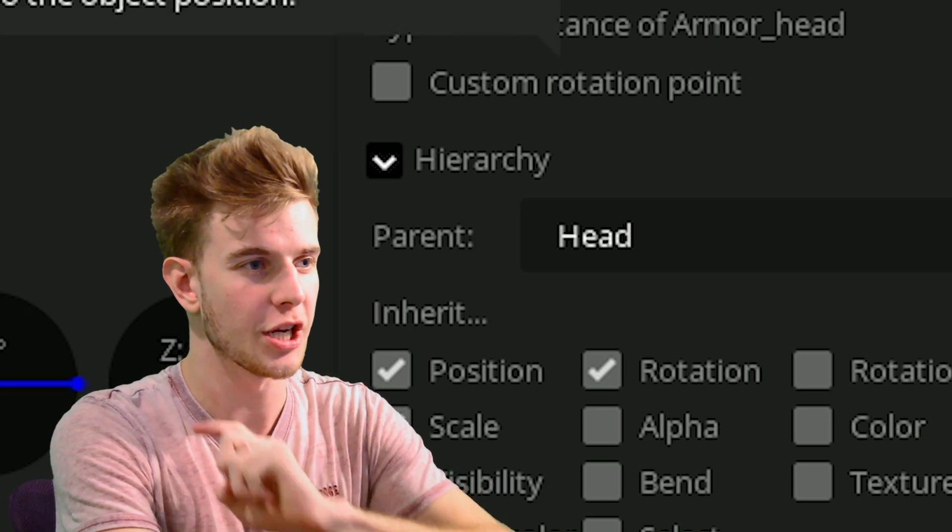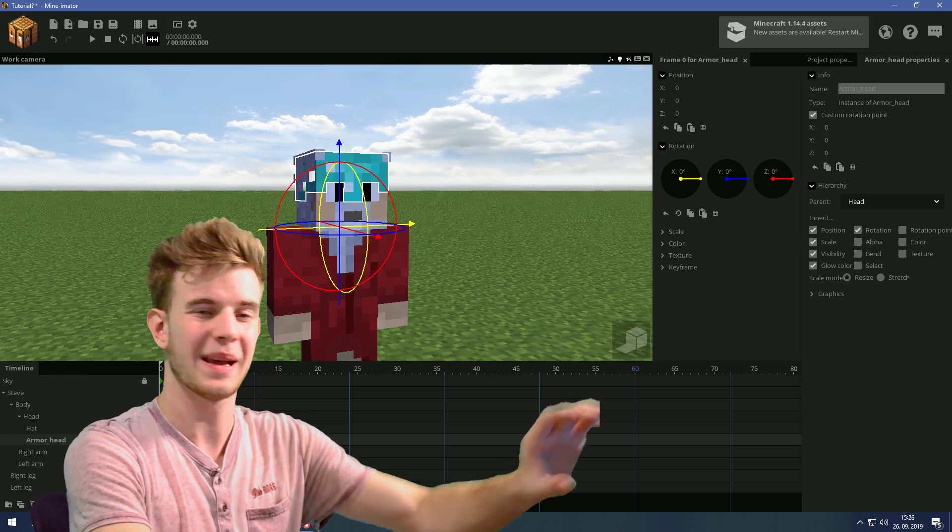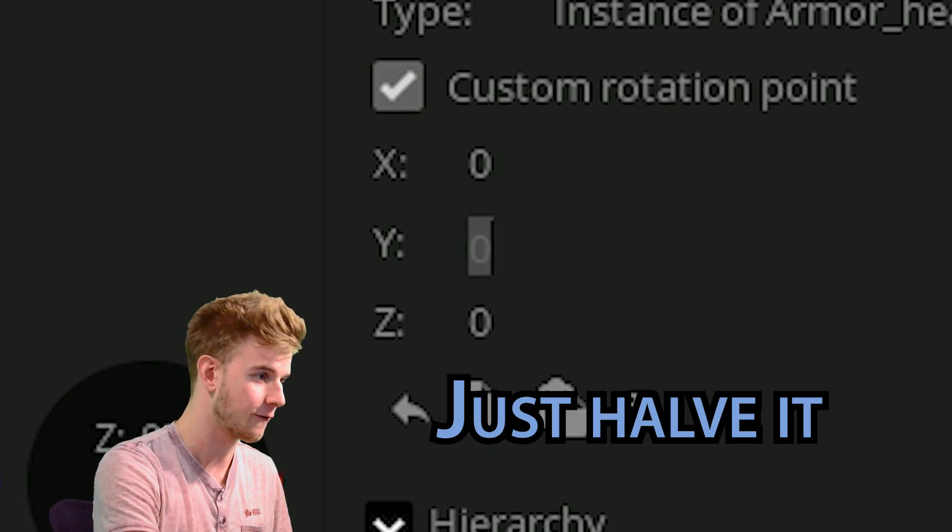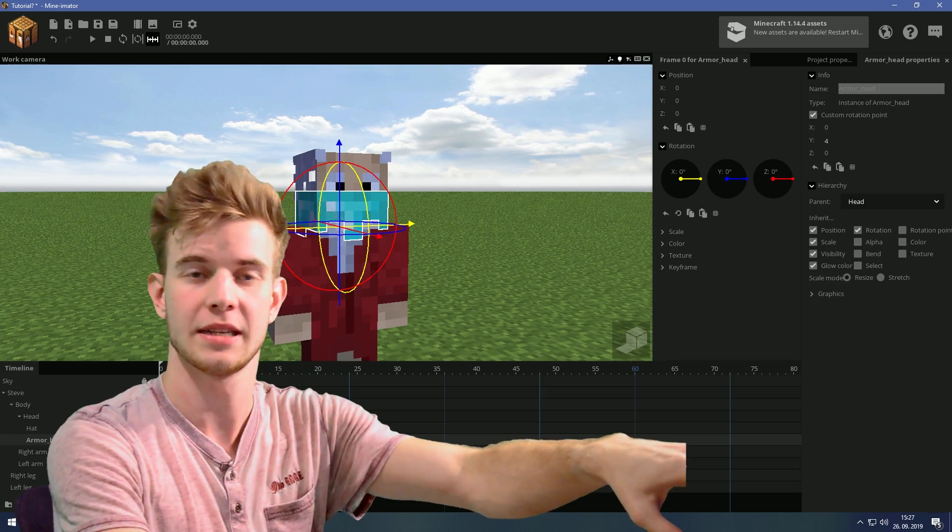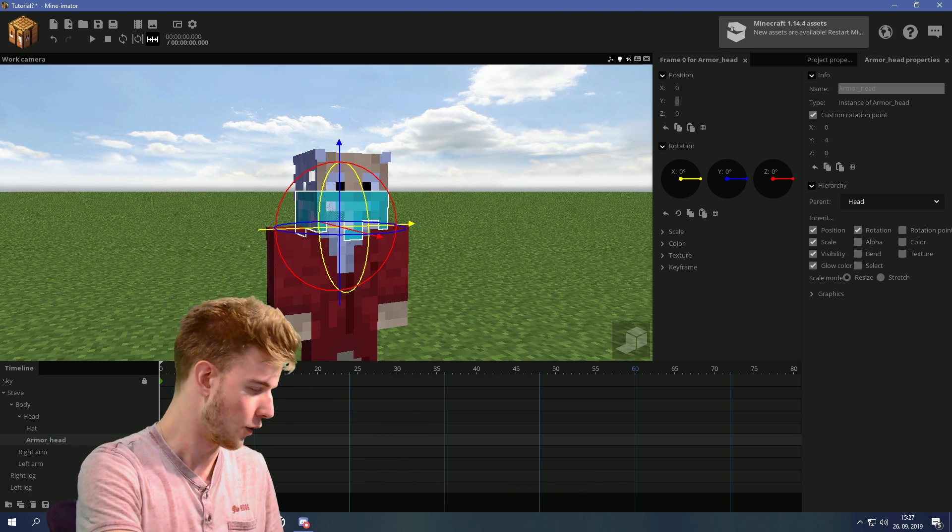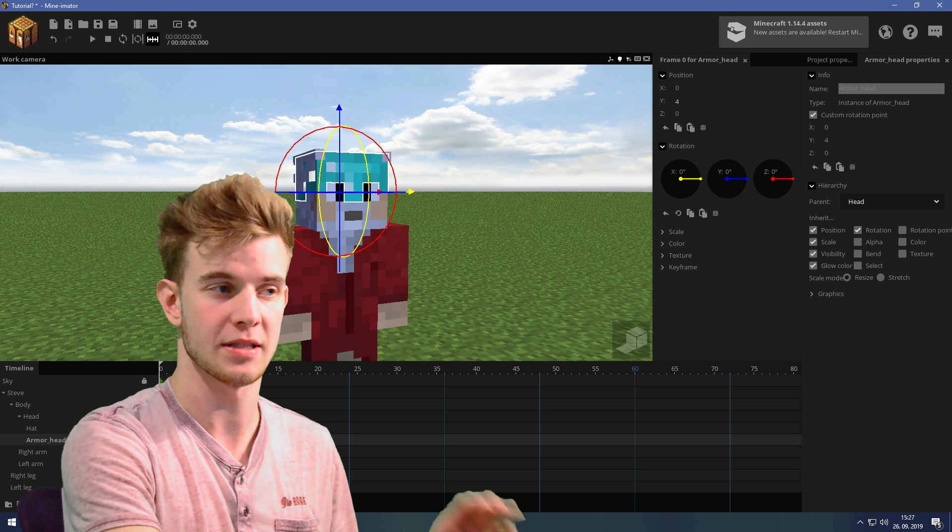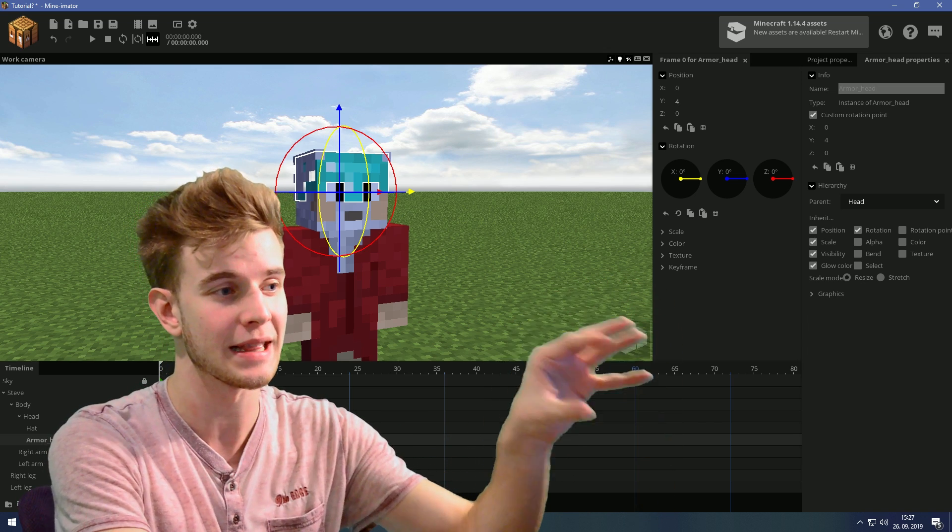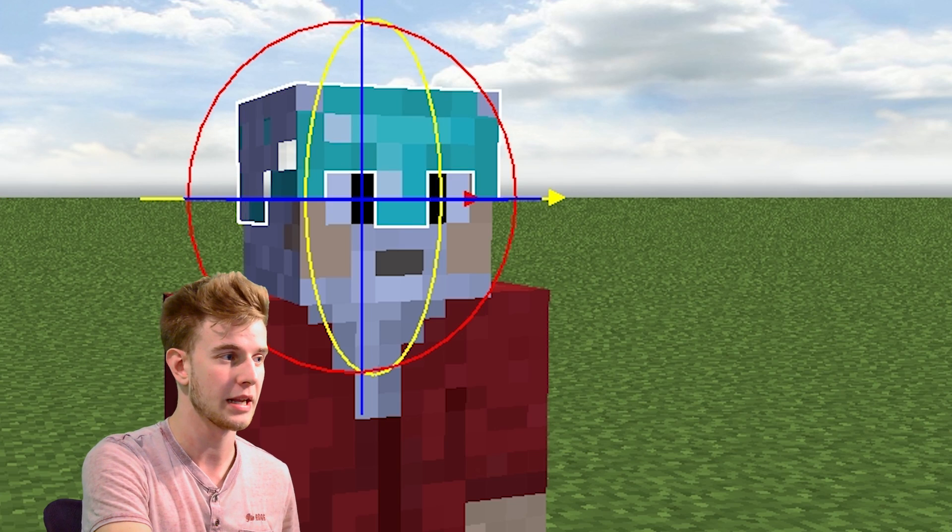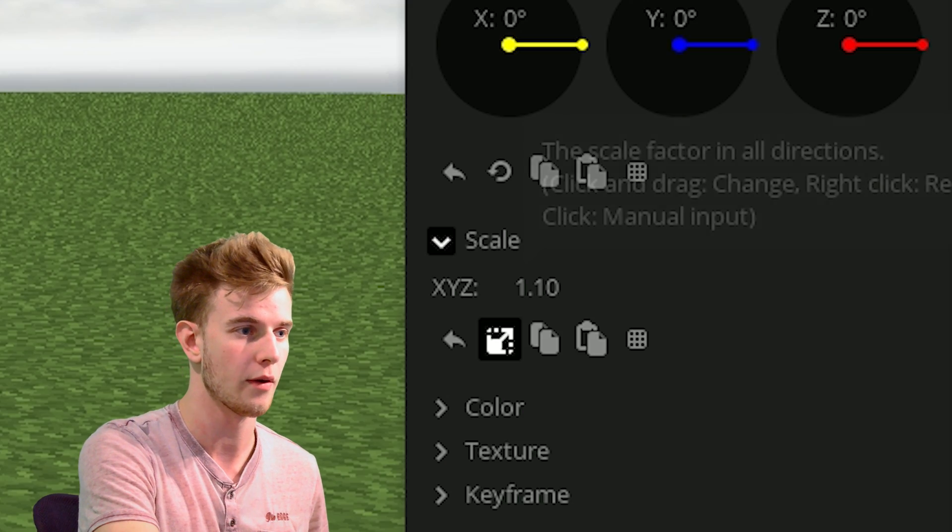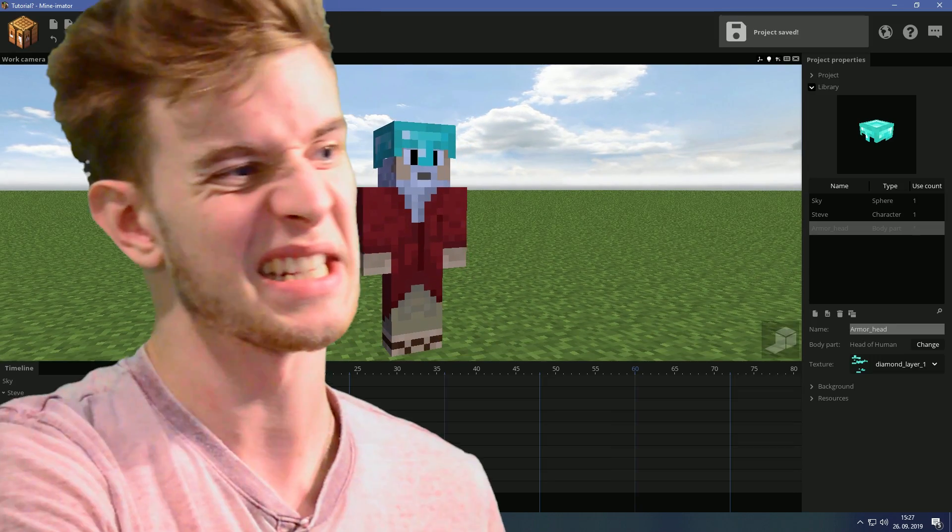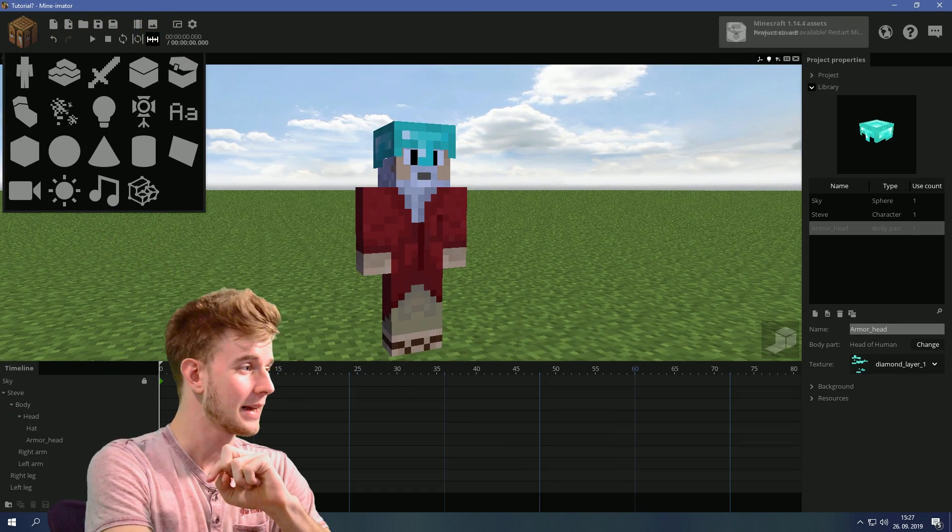Now tick on custom rotation point. Because this is 8 pixels high, press 4 so now it's in the center, and go 4 units up. Now it's in the same place but the rotation point is in the center. Scale it up to however much you want. Let's go for 1.13. This seems okay.